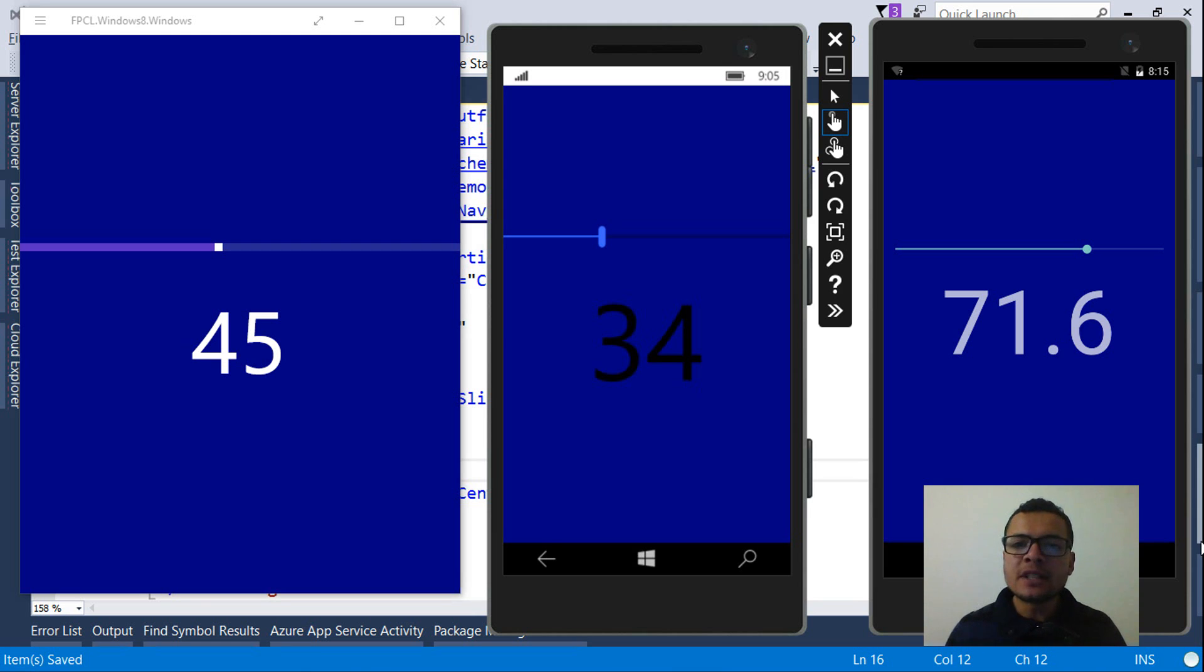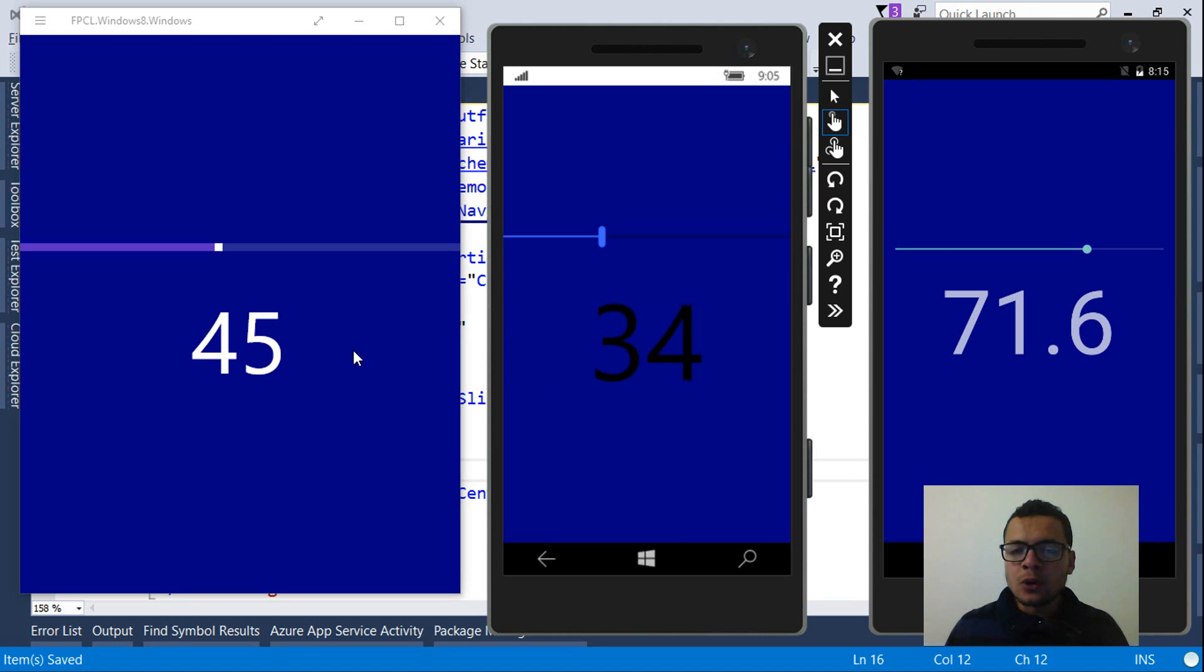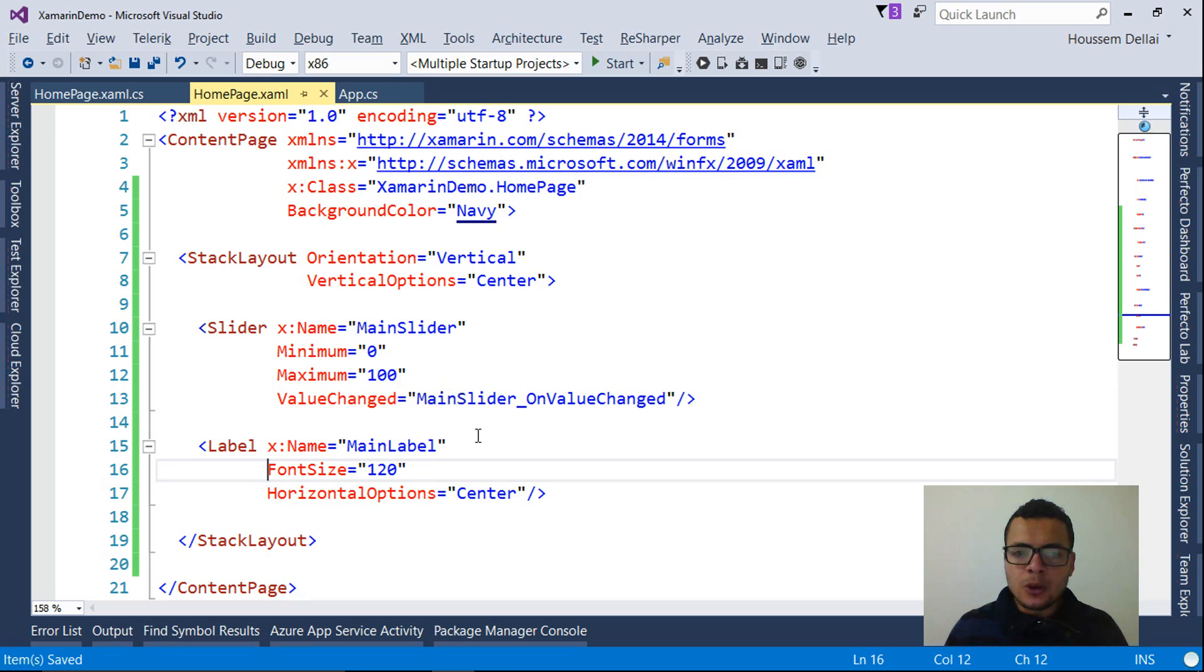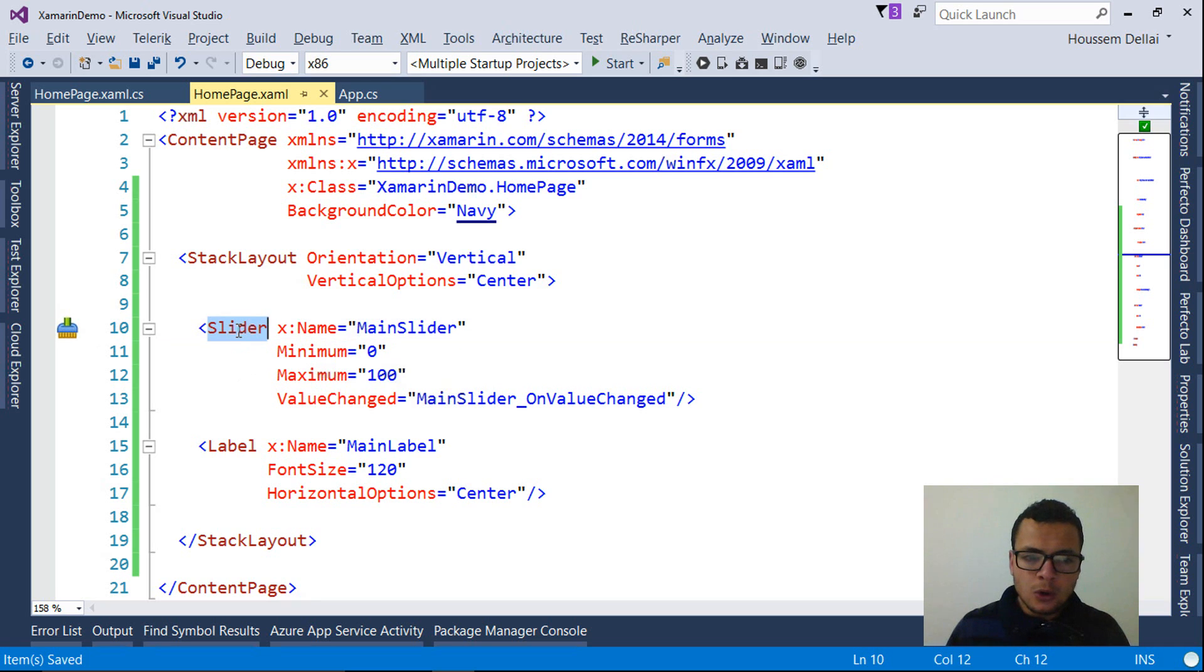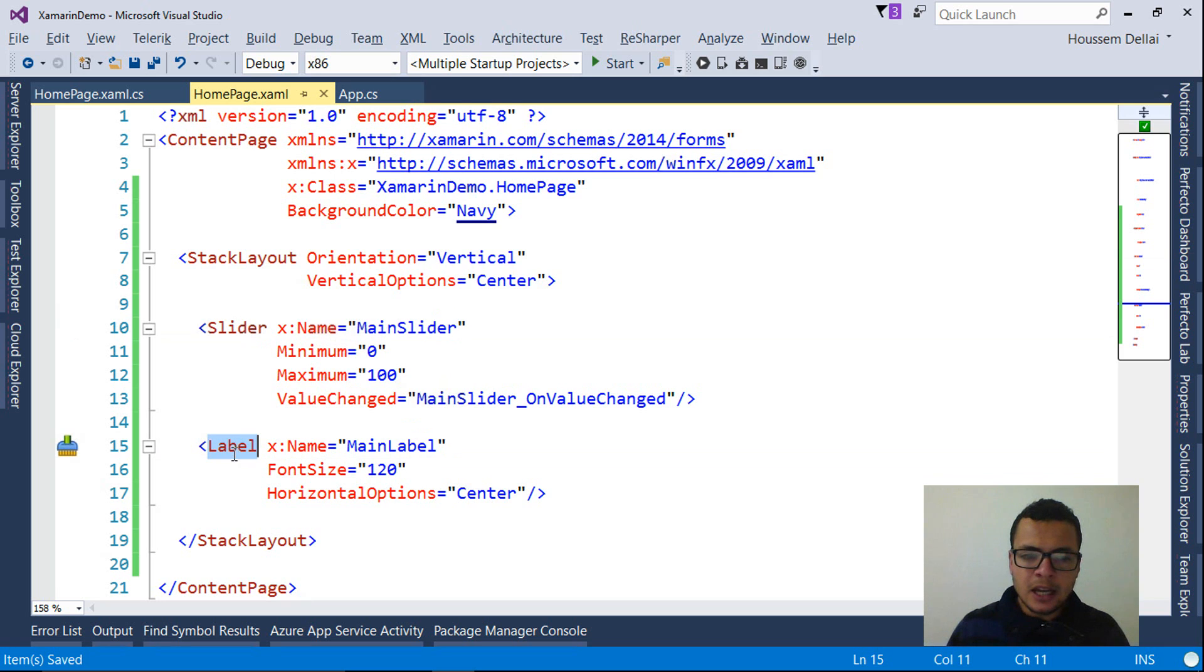So X reference is used to reference other user controls inside the XAML code. So here, for example, in this sample, I need to get the value from the slider, which is called main slider, and show it inside this label.